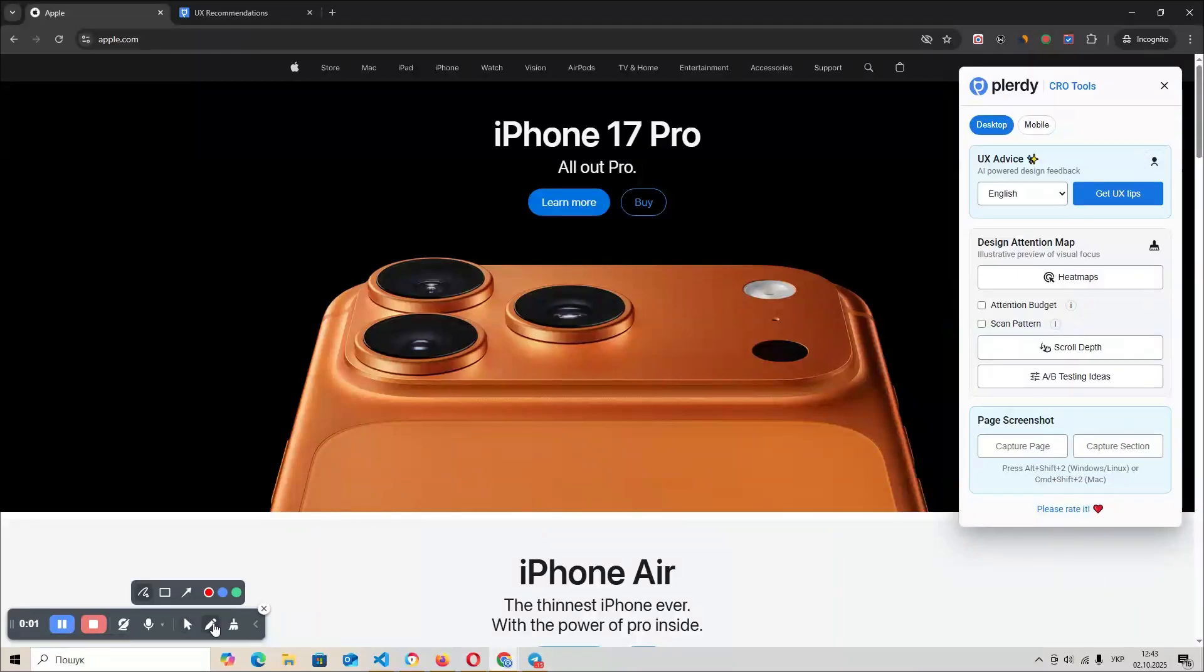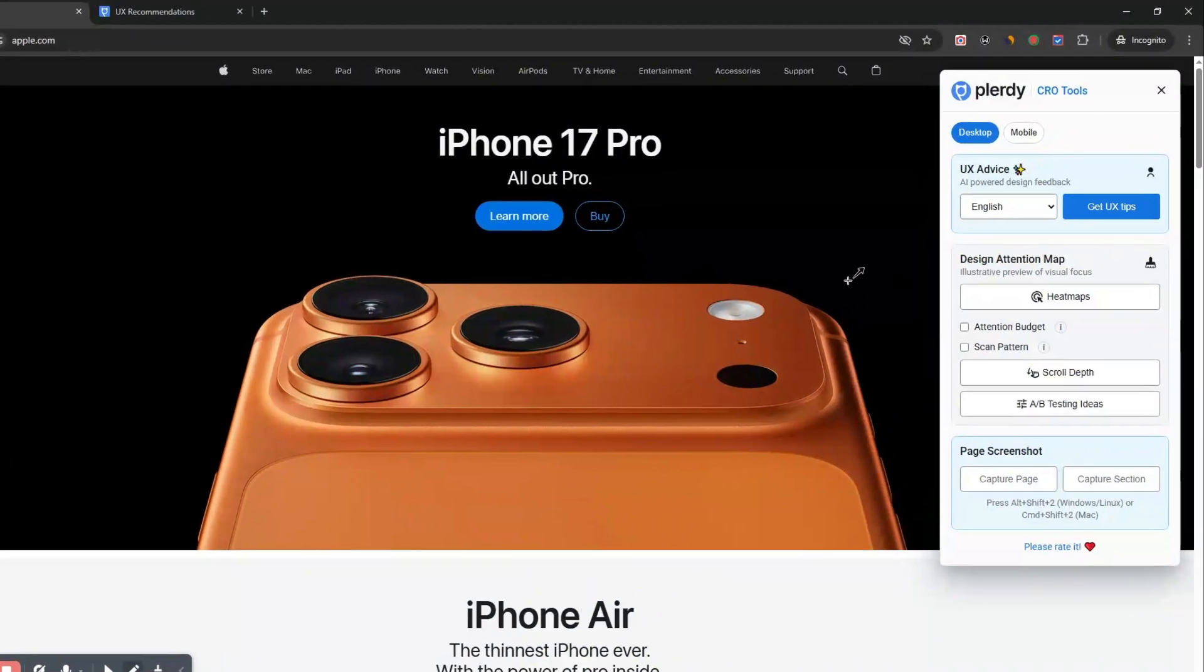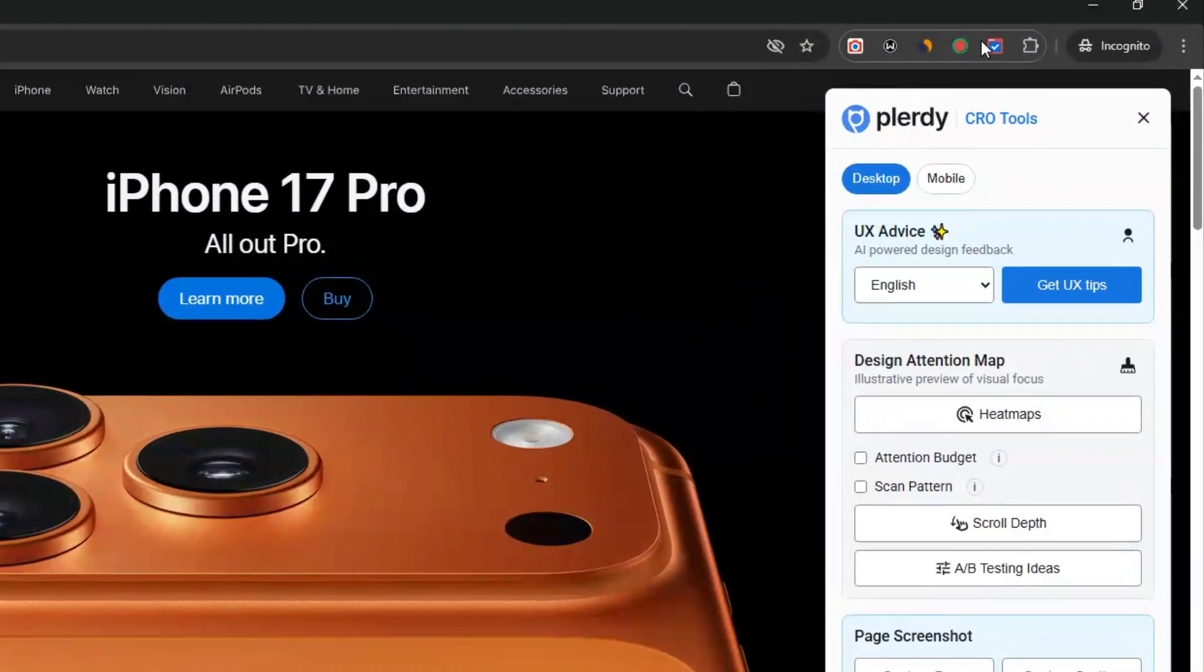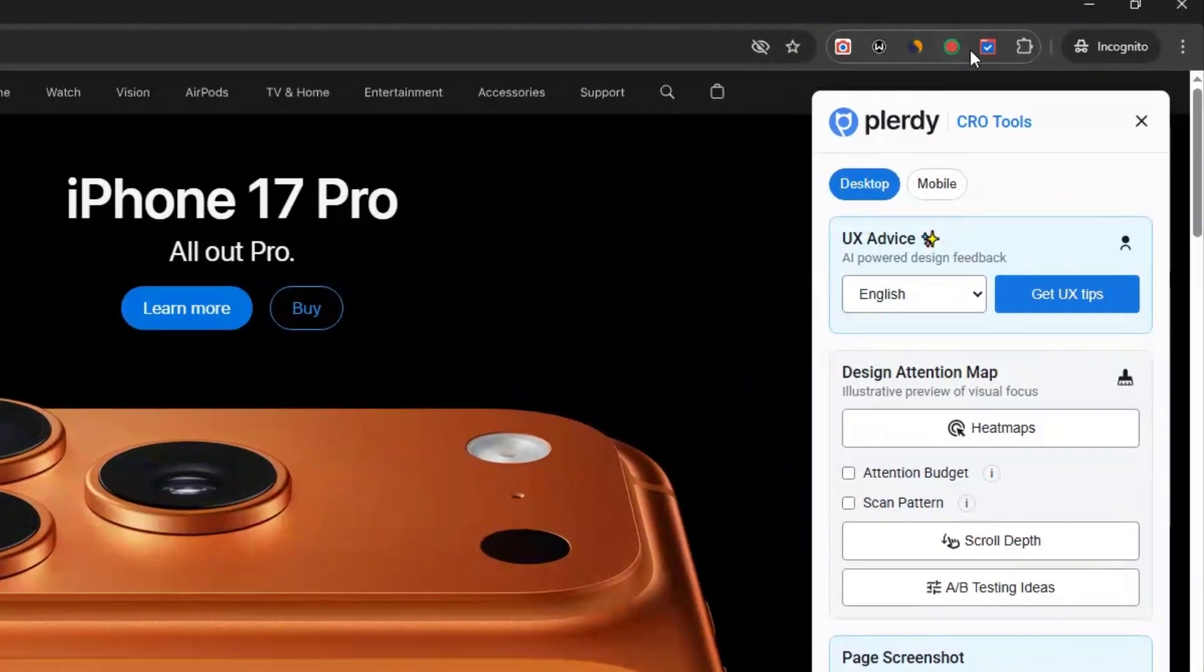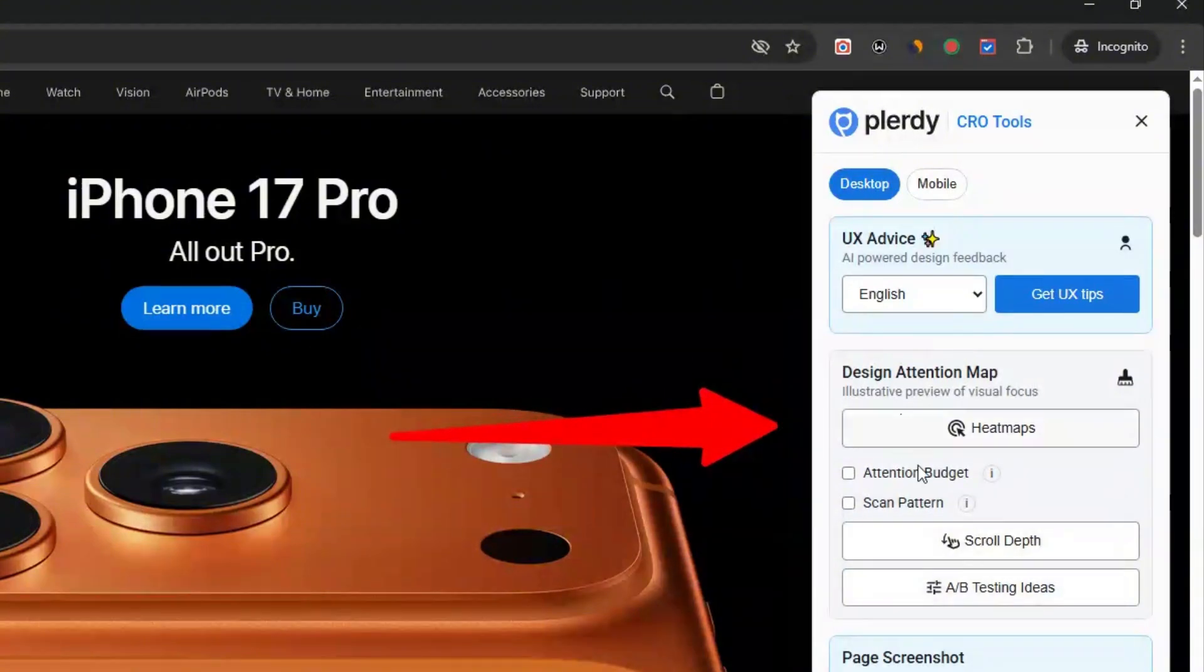Imagine seeing your website the way your visitors do: fast, clear, and focused on results. That's exactly what you get with Plurdy Usability Testing, a Chrome extension you can add in seconds and use on any page to make every click count.